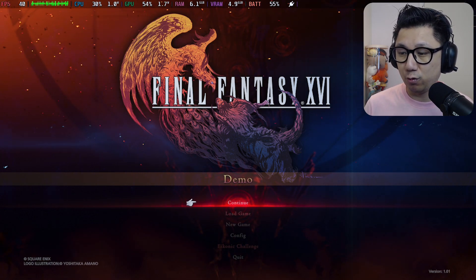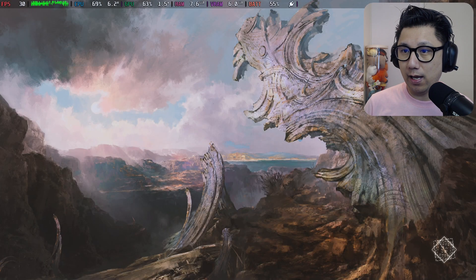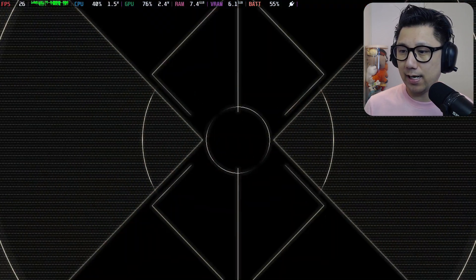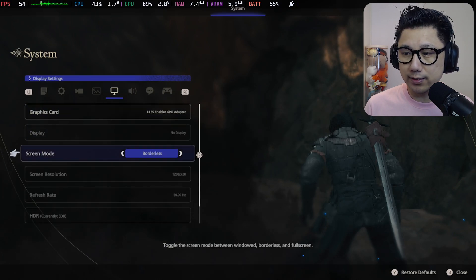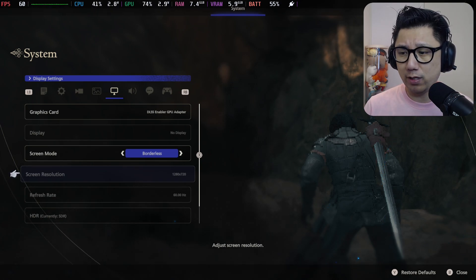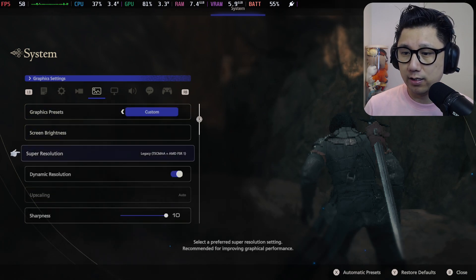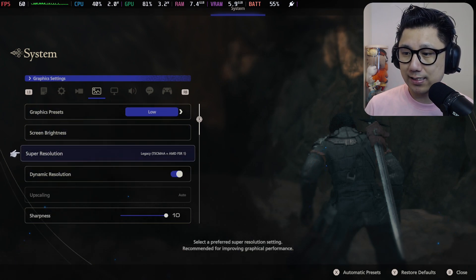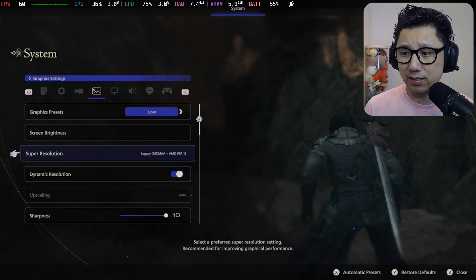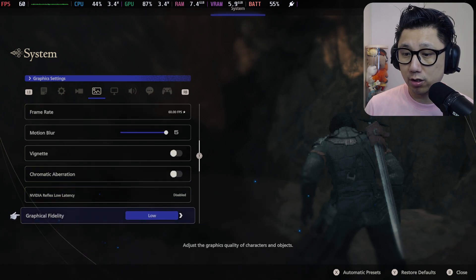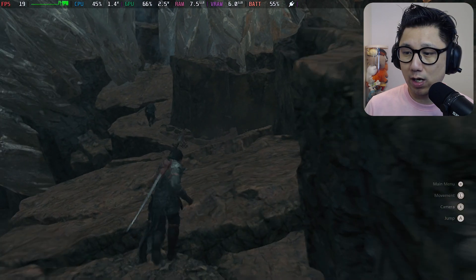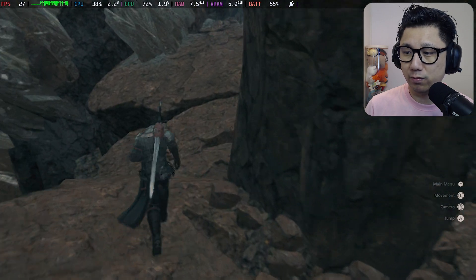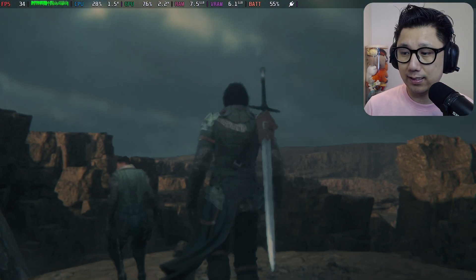Here's the demo and I'm just going to show you the default. Let me show you my settings. These are the default: borderless 720p because I'm connected to a capture card for recording. If you're playing on handheld mode you should have 800p. Vsync is currently on. Graphics are at low, super resolution at Legacy TASC, SMAA plus AMD FSR1, dynamic resolution on, sharpness at 10, frame rate 60, motion blur is on. It doesn't run too well with the default - not even 30 fps in the starting area.